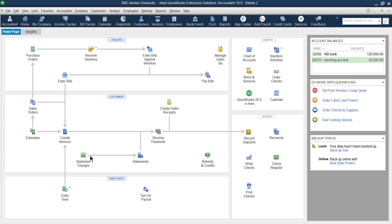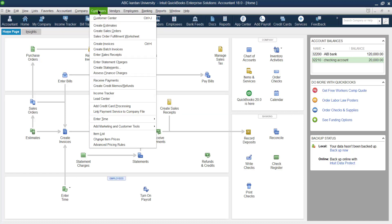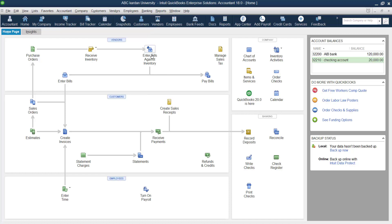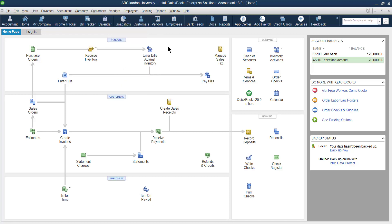The next part is regarding the customer in QuickBooks. You can click on the customer section to go to the Customer Center, or you can use the customer menu at the top where every type of customer transaction can be registered. But first, the customer must be registered in the system. Go to the customer menu and click on Customer Center.